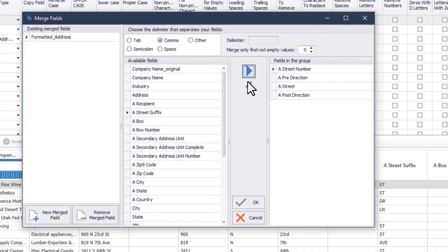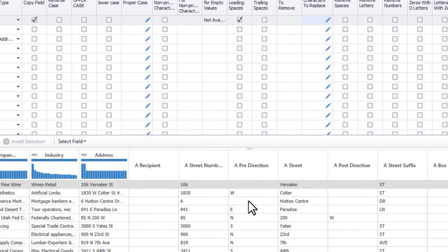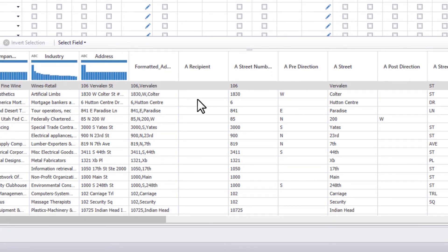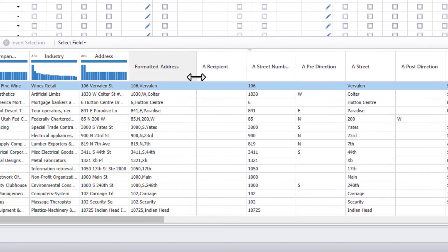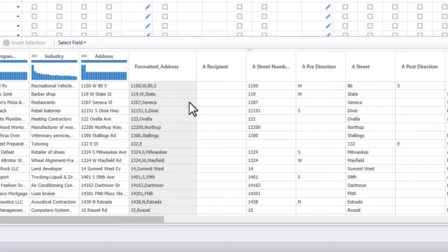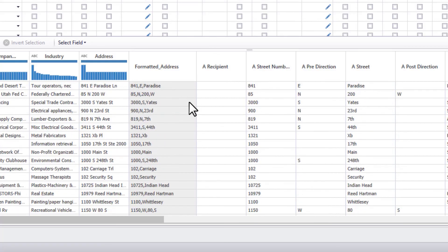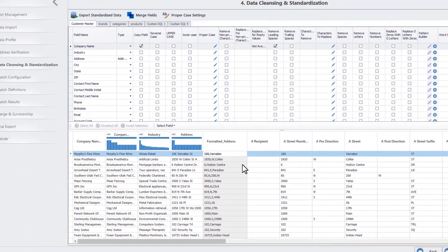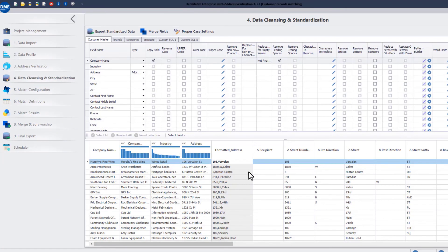Once done, click OK. You will see the new Merged Field column in your data file.